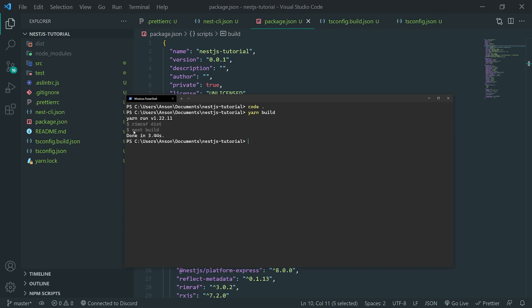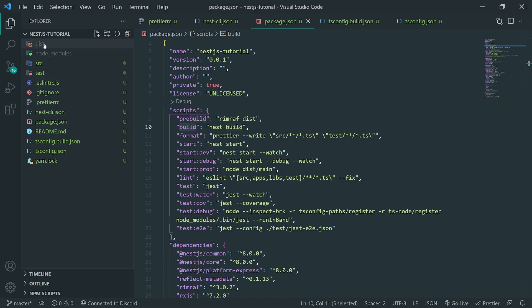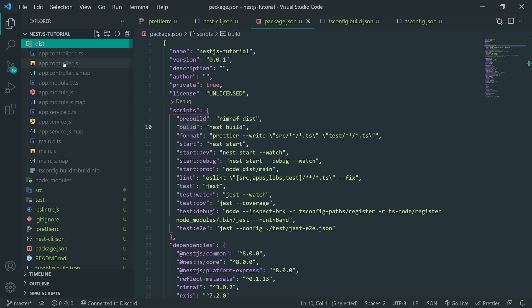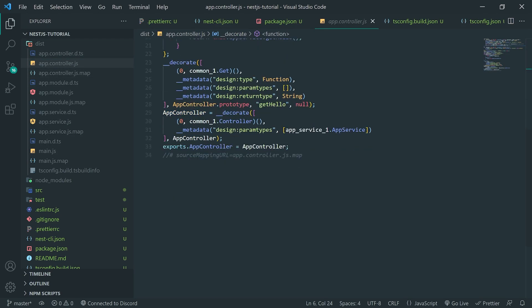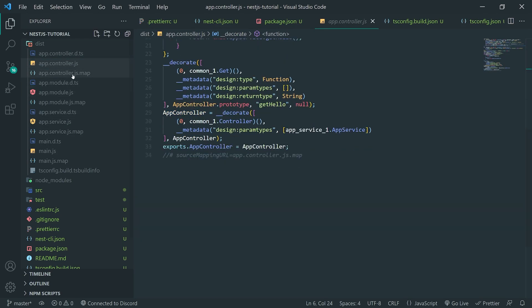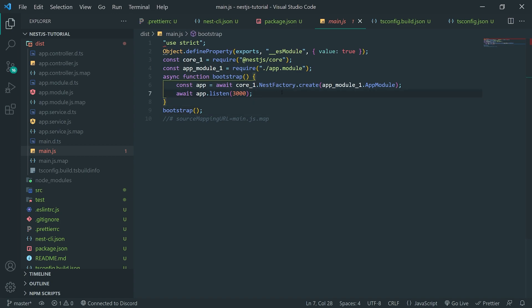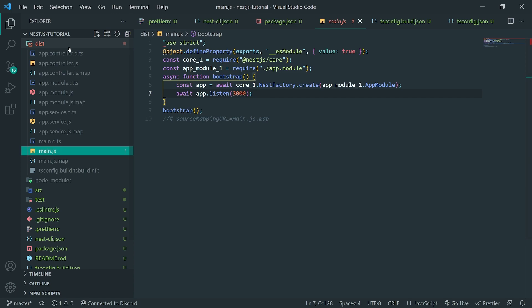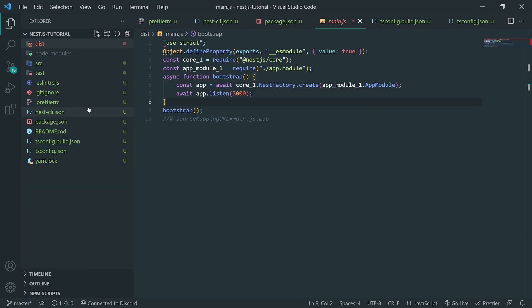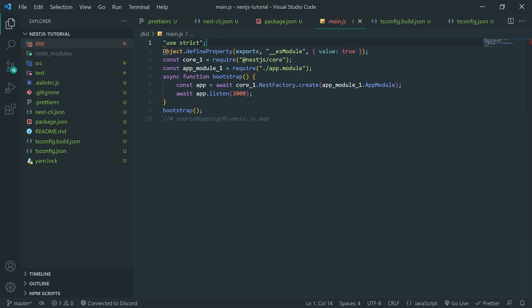And you can see that this dist folder is going to have all of the compiled or transpiled JavaScript code. And this is the code that you're actually going to execute on your server whenever your application is ready to be deployed. I should have said production server. So, in dev mode, you want to run everything in, like, with the TypeScript file.